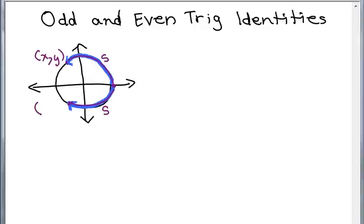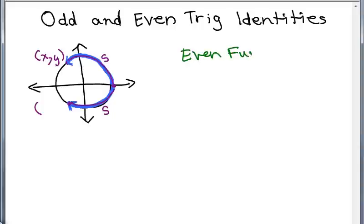In this video, we're going to go over the odd and even trig identities. First of all, you have to know what an odd and even function is. If you need some help on these, see my videos on odd and even functions.